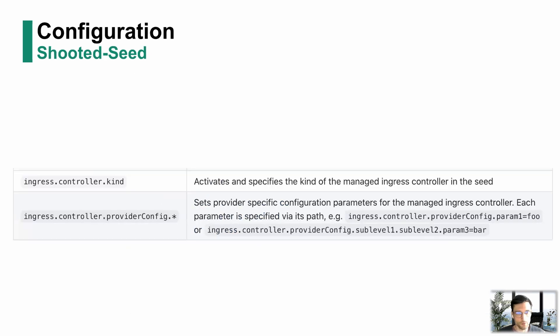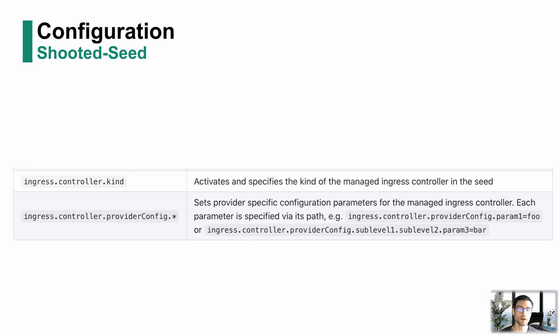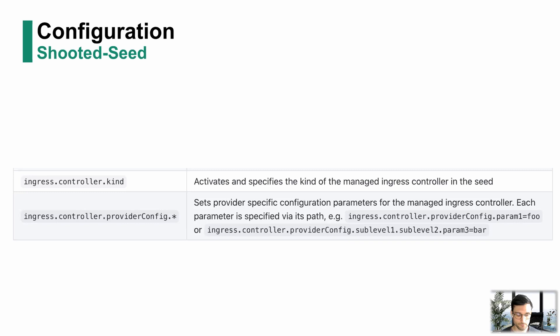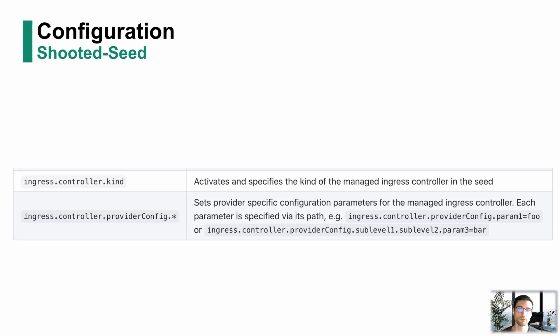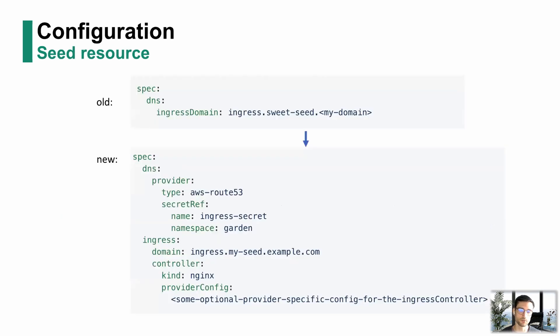This was a configuration for the seed we just saw. Now let's look at the shooted seed configuration. You might know that we are using an annotation currently to declare a shoot as a shooted seed. This is the use-as-seed annotation. In this annotation, you can also define an Ingress controller kind and a provider config, which will then lead to this shoot resource being reconciled, a seed resource being created with the configuration I showed you here.